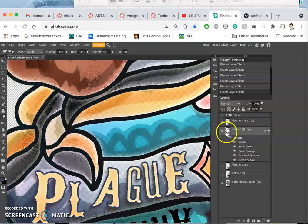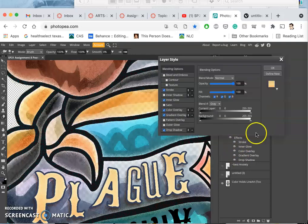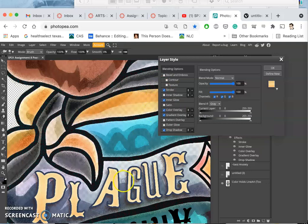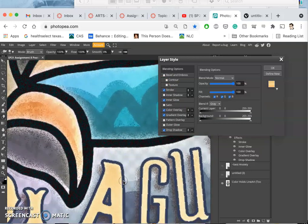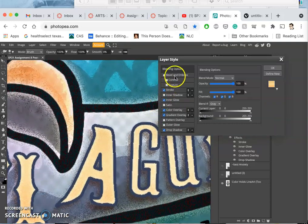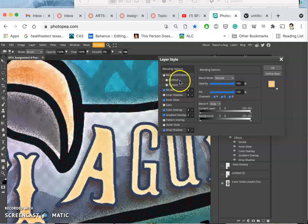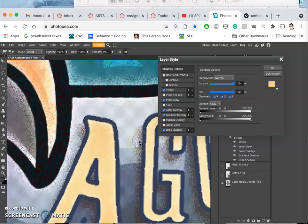This is the way I want you to set it up. The last effect I want you to play with, and some of you will want it some of you won't, is something called a bevel and emboss, which allows you to have a light source that gives you a highlight on one side and a shadow on the other side. It makes it look like it's 3D.